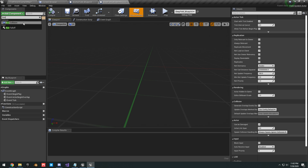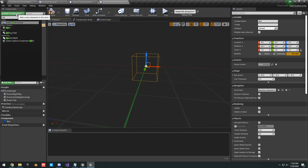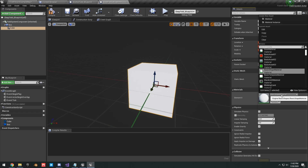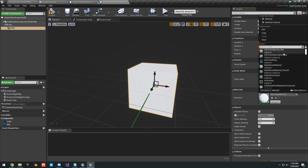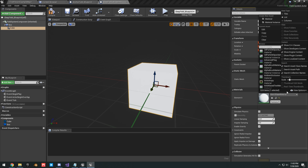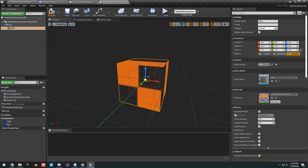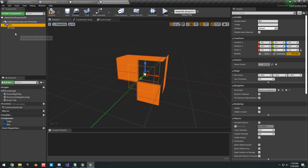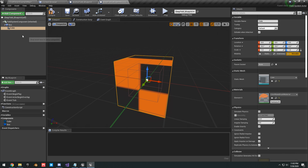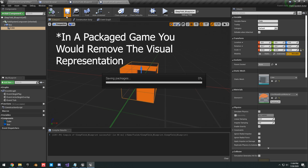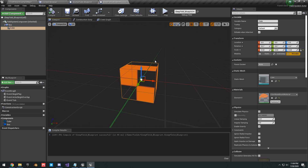Add a Box Collision component and then a Cube component. Change the cube's material to a transparent material — go to View Options, show Engine Content, and find a basic transparent material like the Color Brush Mask material. Make sure your box collision is properly scaled, then scale down the cube to match the same size as your box collision. The cube is just a visual representation for artists — you'll delete it later in your actual game.